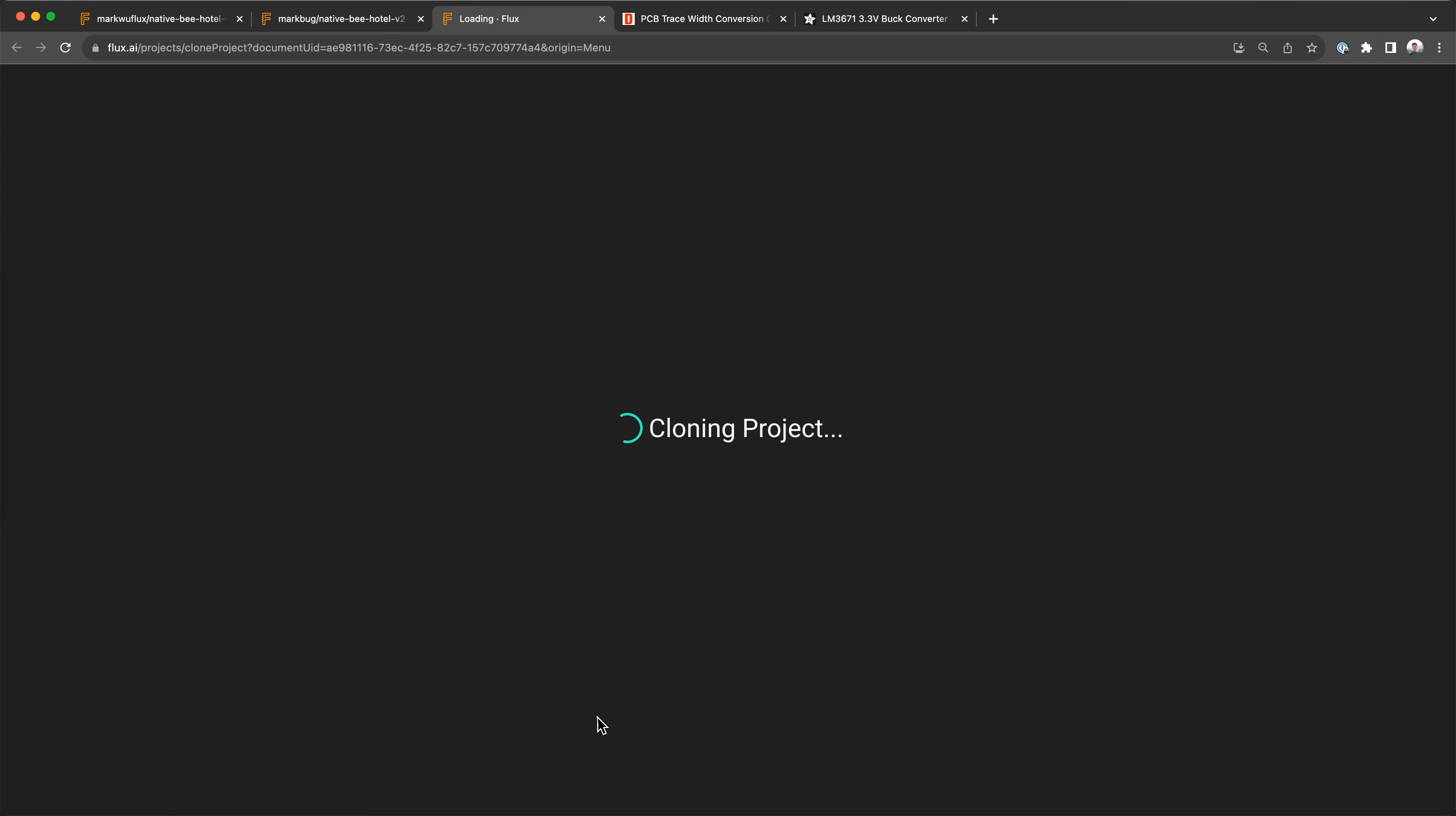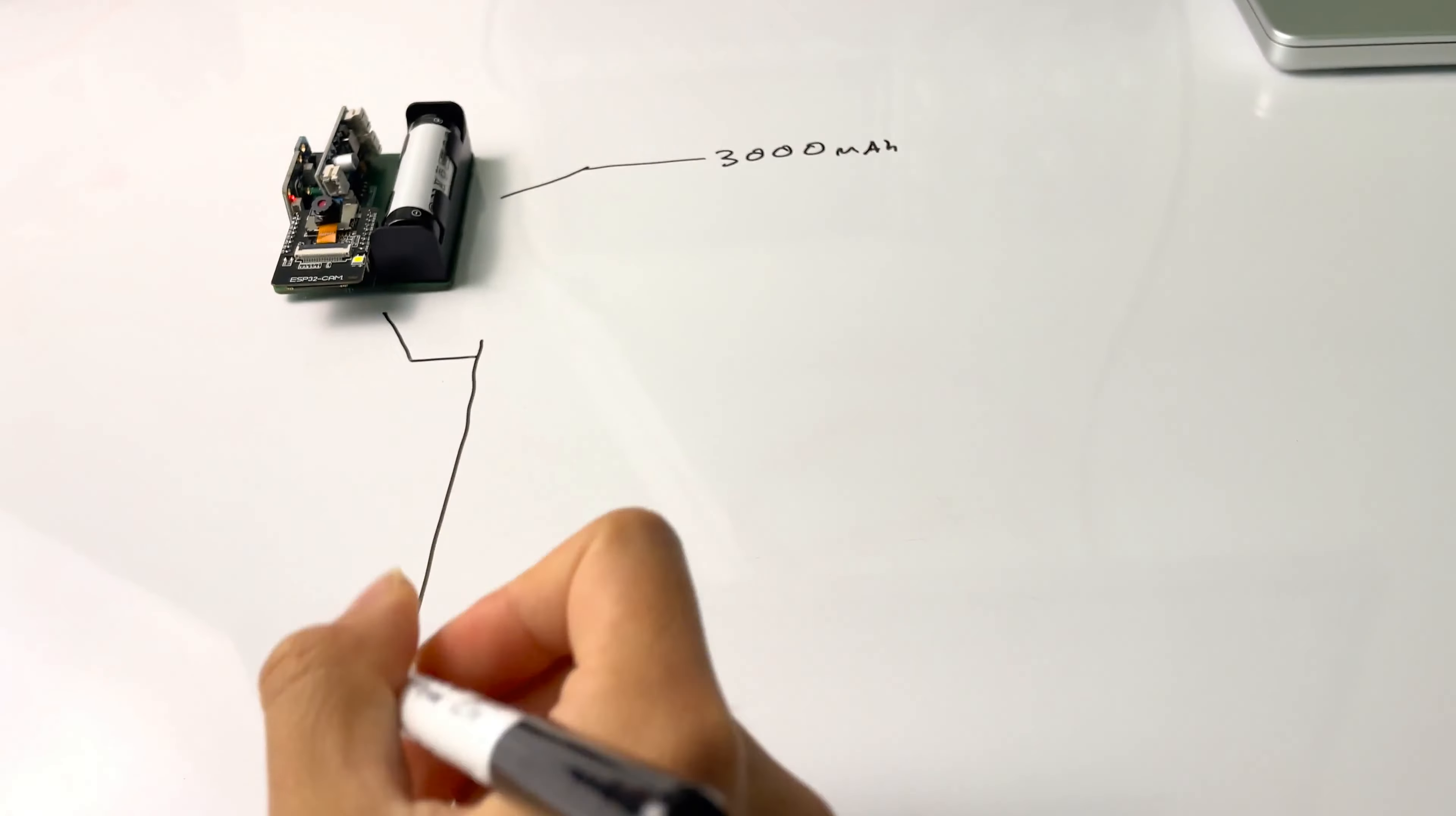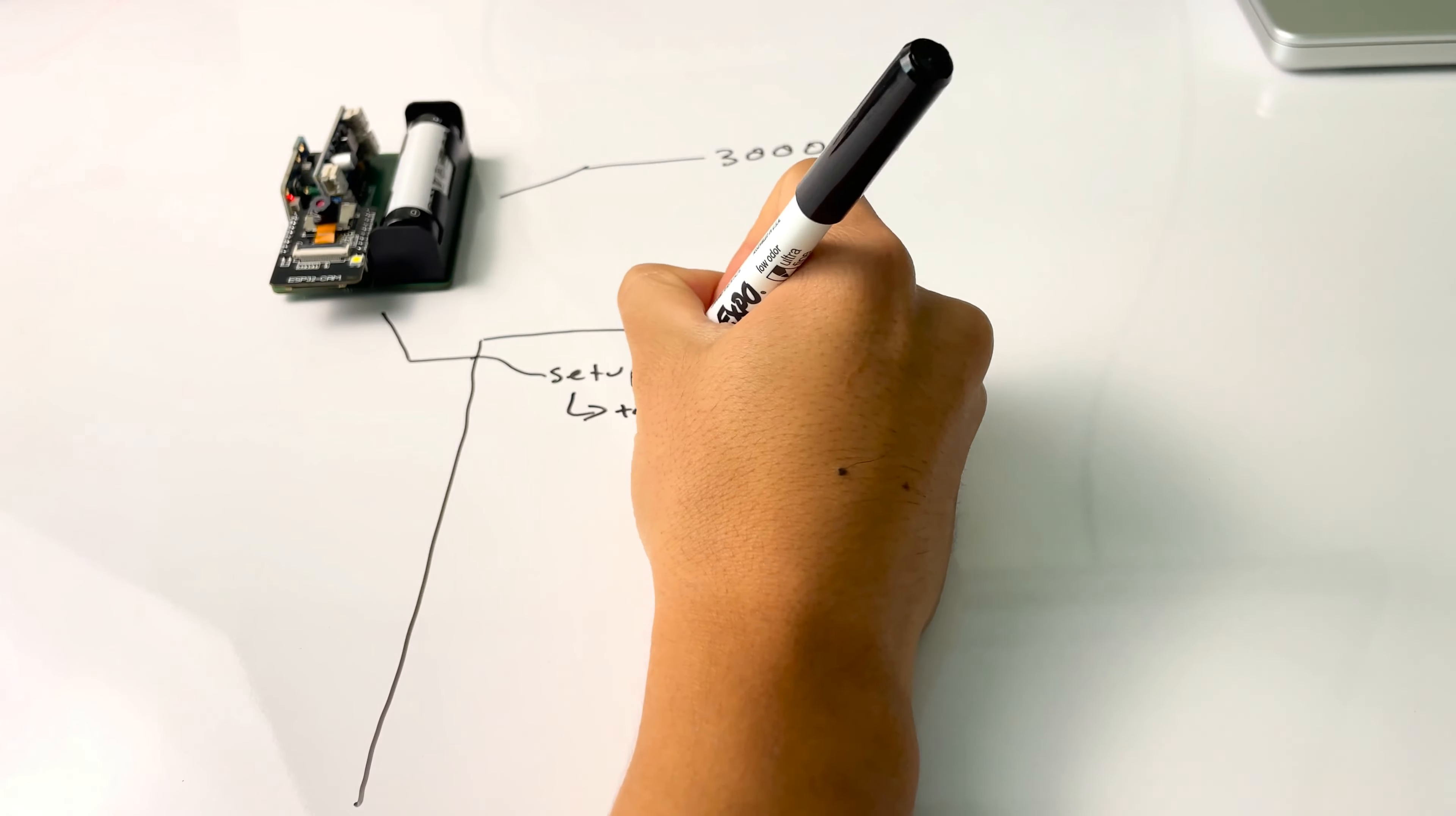If you're replicating parts of this project for your own, you can easily clone this project by going to the Flux menu and clicking clone project. If you need help along the way, check out this getting started in Flux tutorial series.